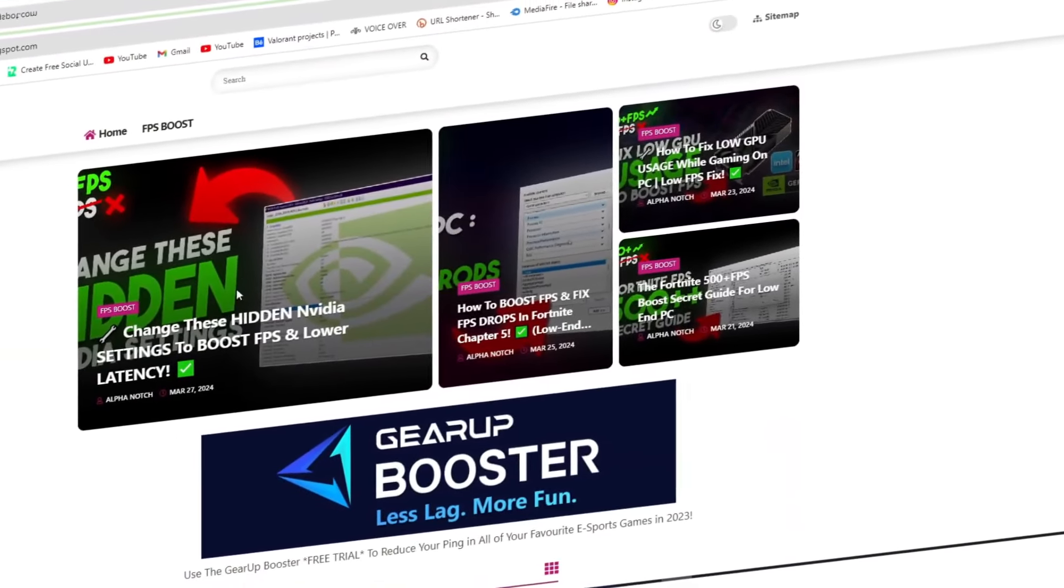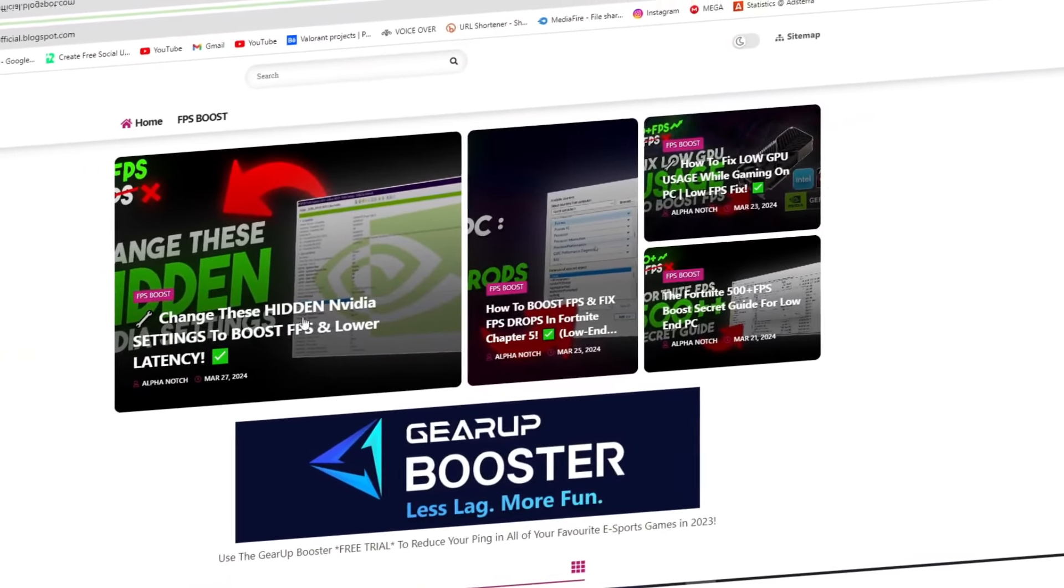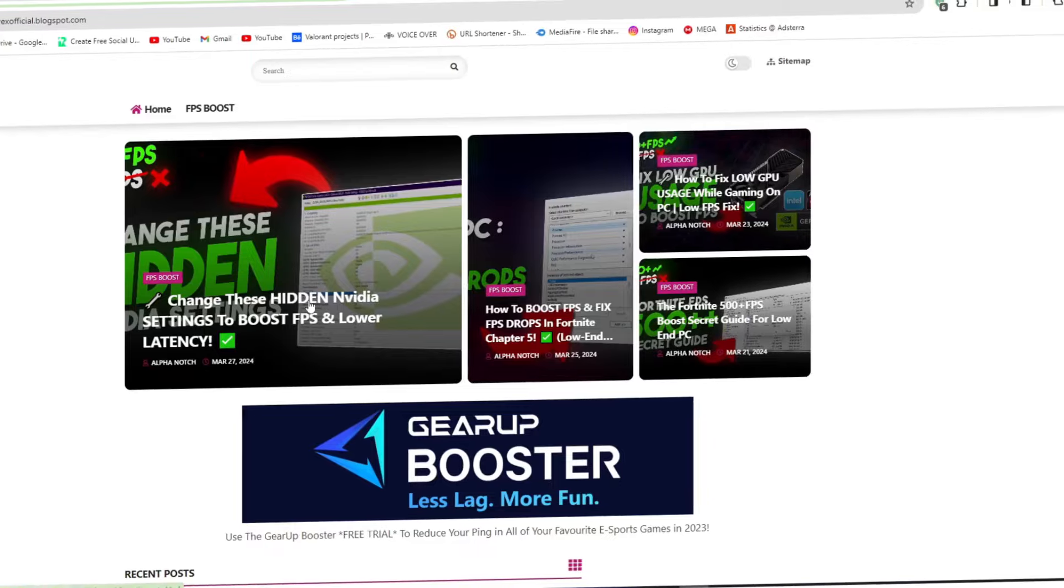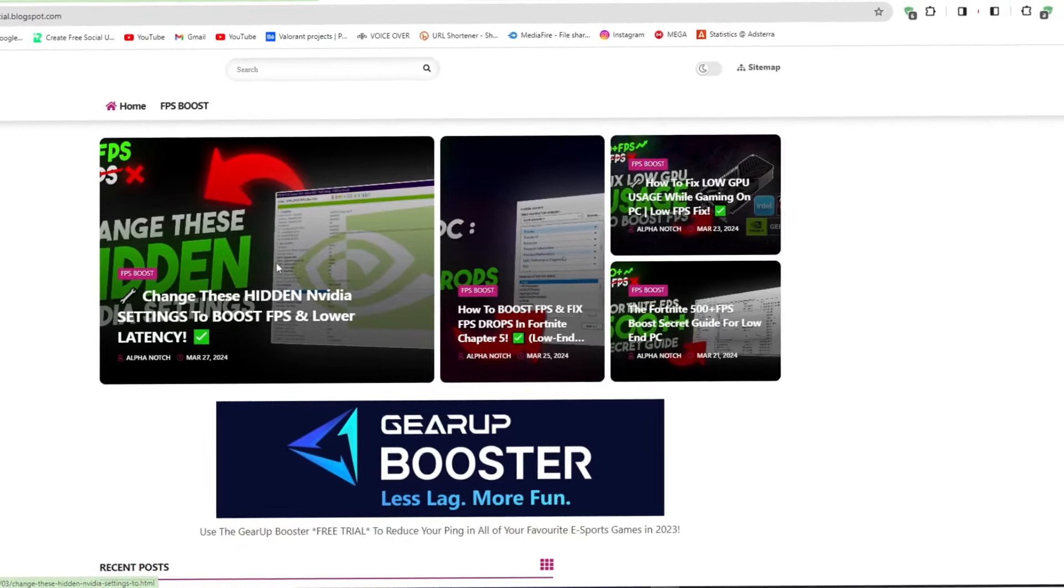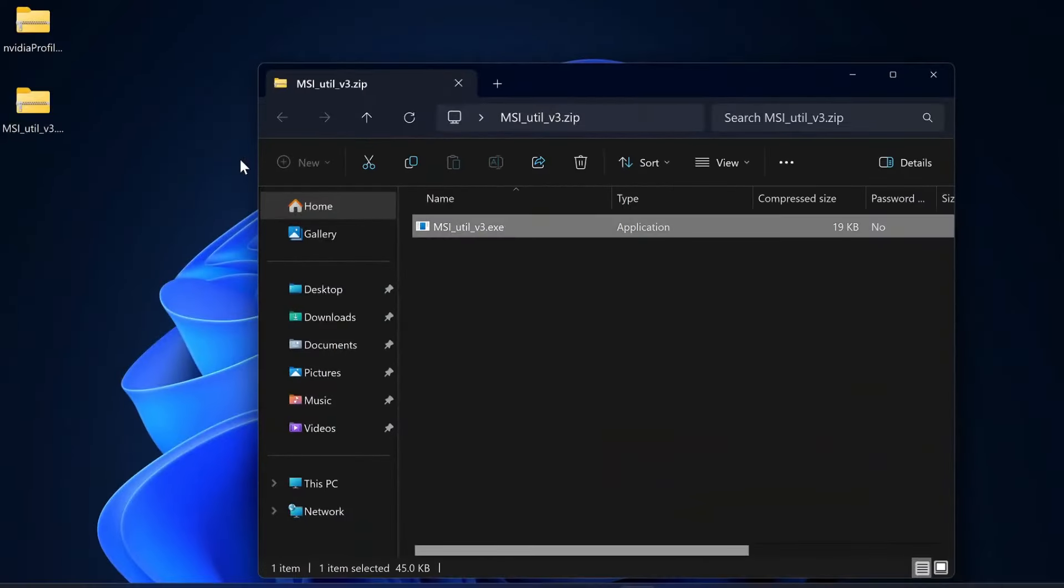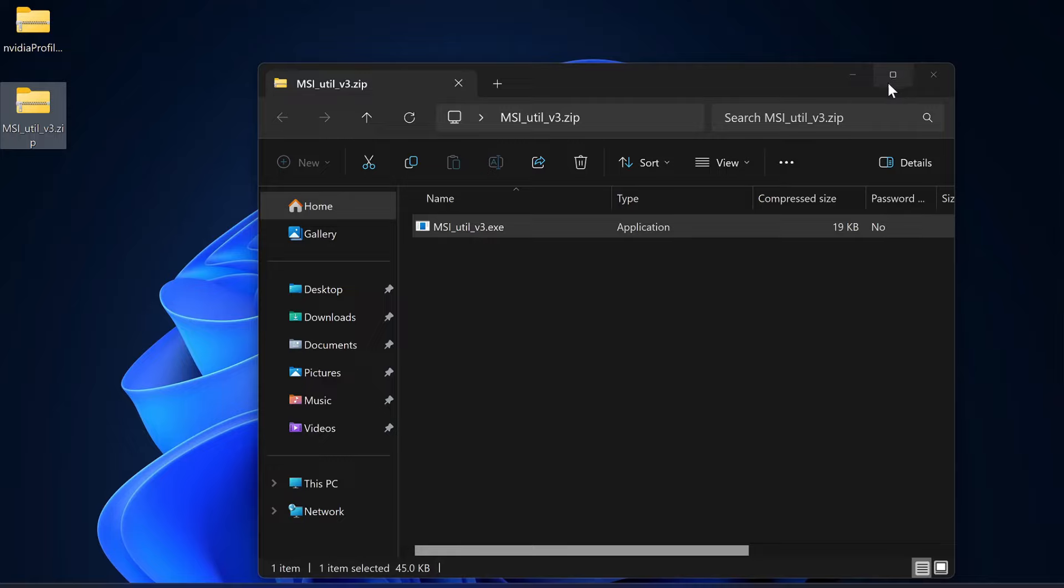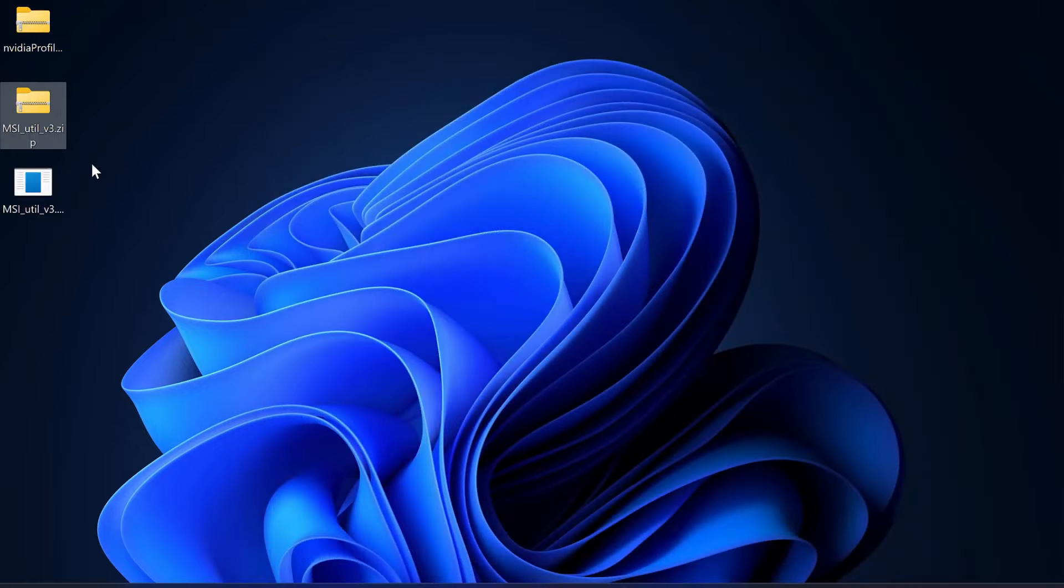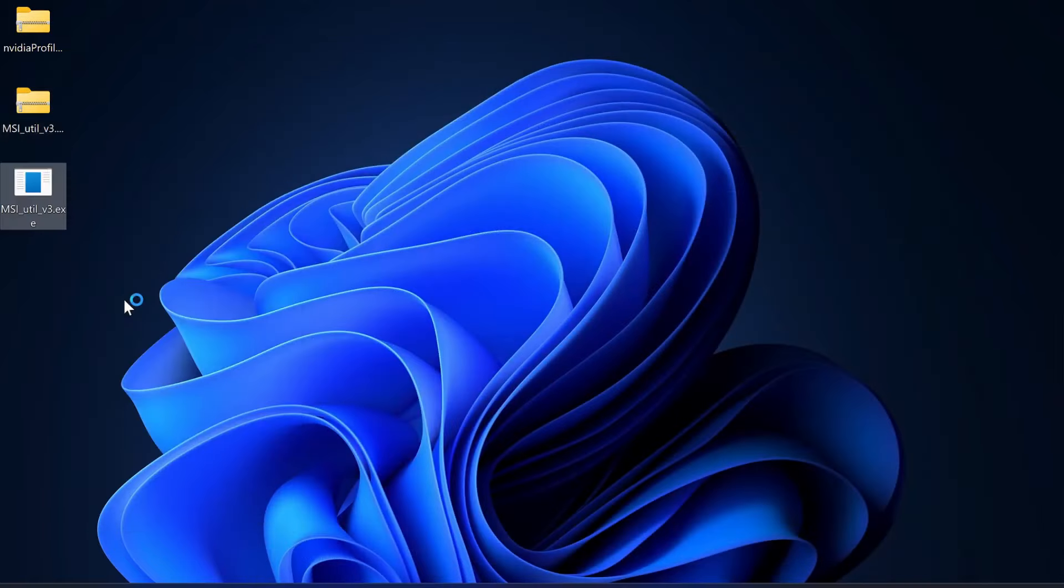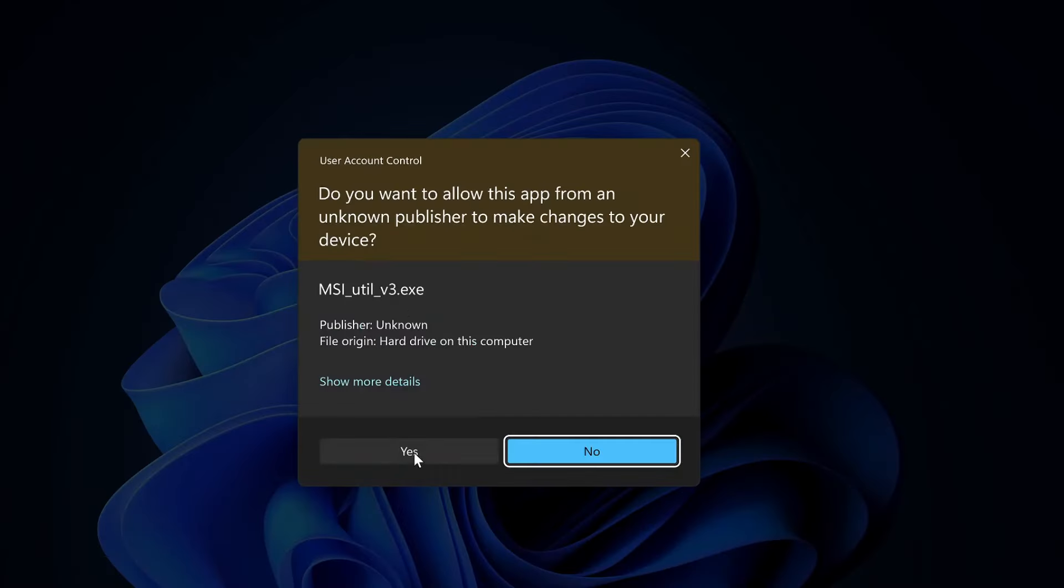First go to my website and download the hidden settings and click FPS Boost and lower latency pack. Double-click on the zip file, drag the MSI utility.exe to your desktop, right-click on the program and run this as an administrator only.